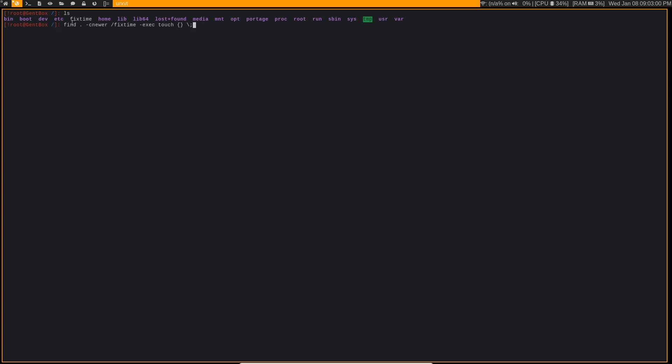What this command is doing is, of course, we know find searches for files, and we're searching for everything in the entire system. We're checking to see if the file is newer than fix time, because obviously, if it's newer than the file we just created, that means it's one of these screwed up future files that's messing up our system.